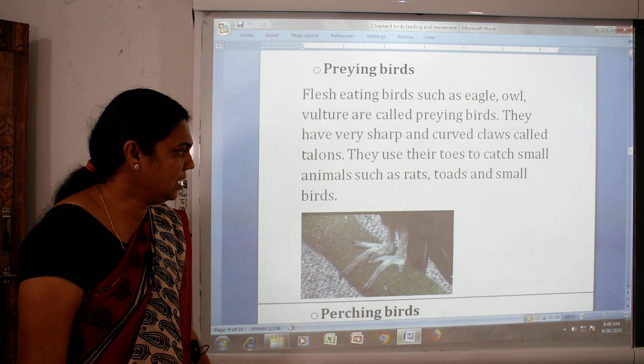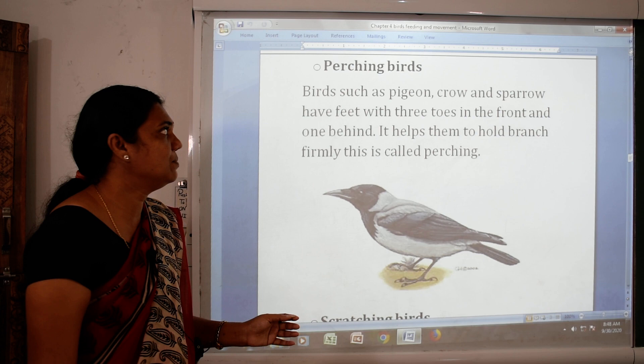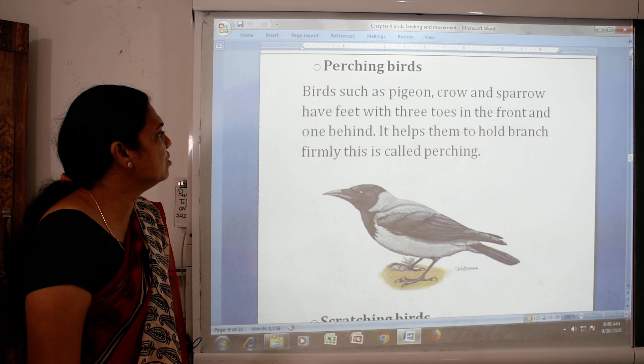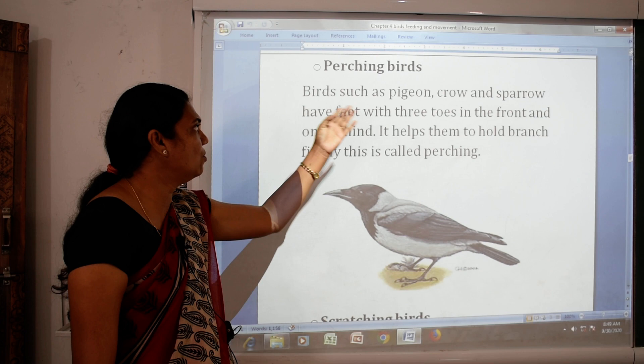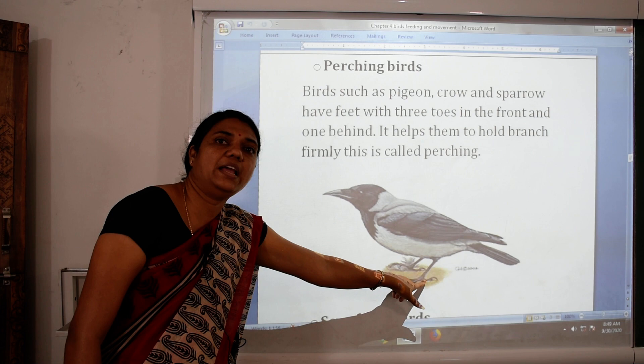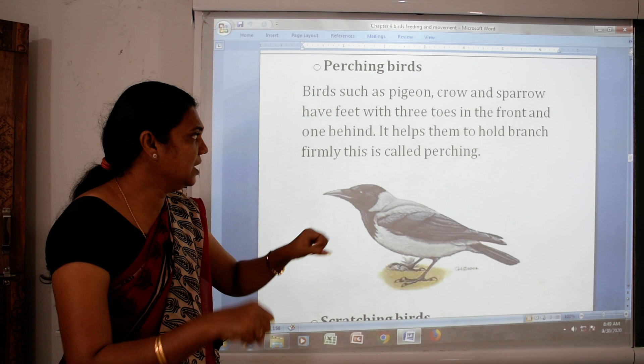The second type is the perching bird. Birds such as pigeon, crow and sparrow have feet with three toes in the front and one behind. This helps them to hold onto a branch firmly, and this is called perching.